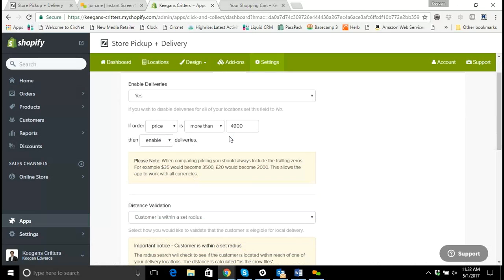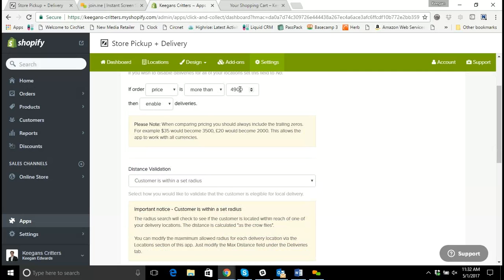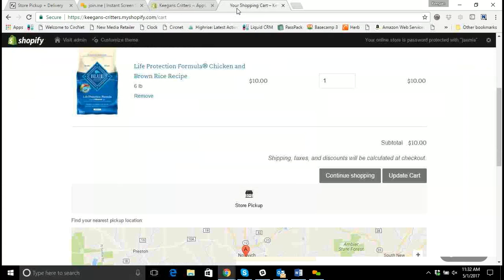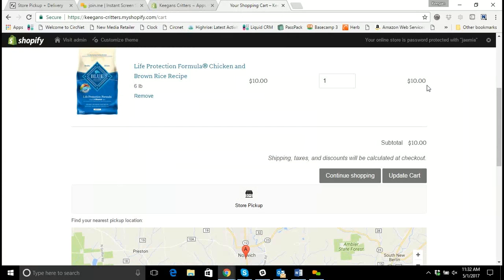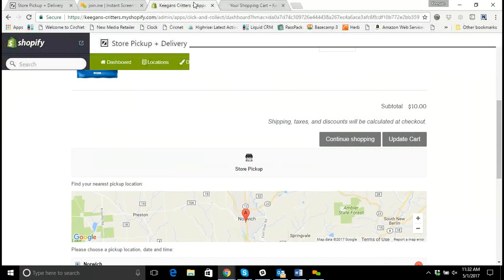Now, there's many stores that want to have a minimum threshold for delivery and say that they're not willing to deliver unless their order matches a certain criteria. So that's where it's important to put in that criteria, and you'll see here my order is only $10. My only option is store pickup.